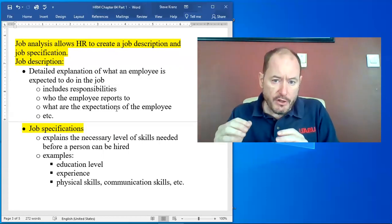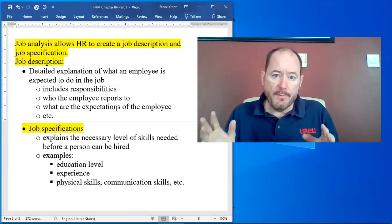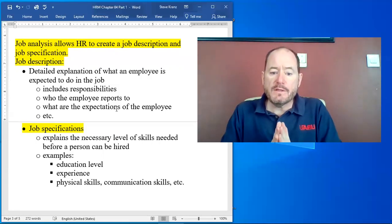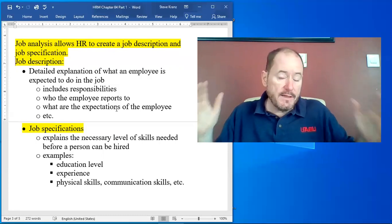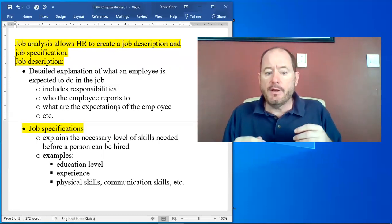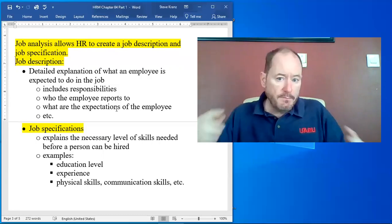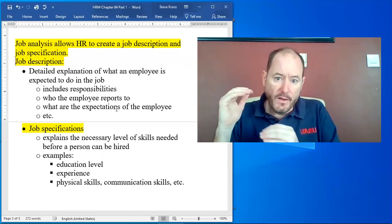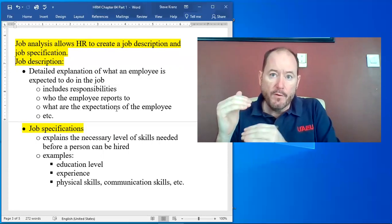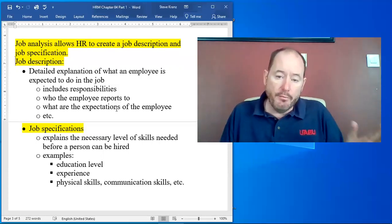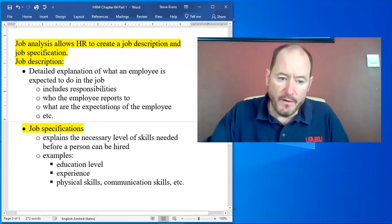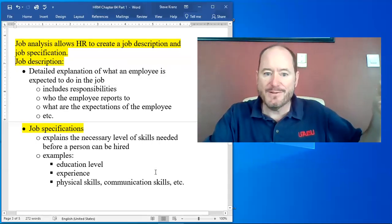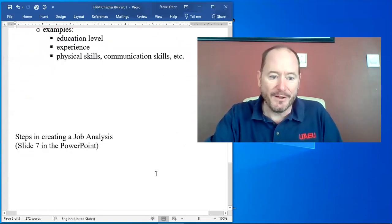Job specifications is part of job descriptions and job specifications very specifically explain what level of skill the person needs before they're hired and it explains what level of experience, physical attributes, all these things. These are the things that are needed for the person to be good in the job pretty much before you even hire them. There is a difference between job description and job specifications and I hope I made that clear.